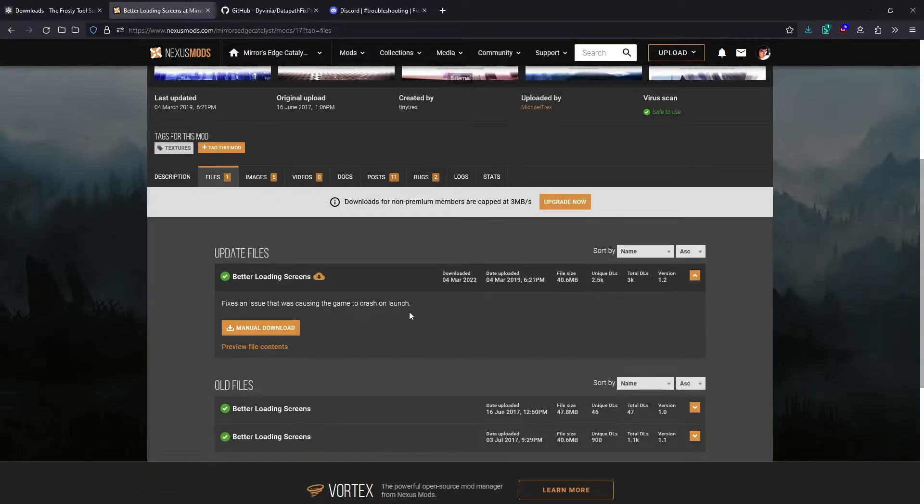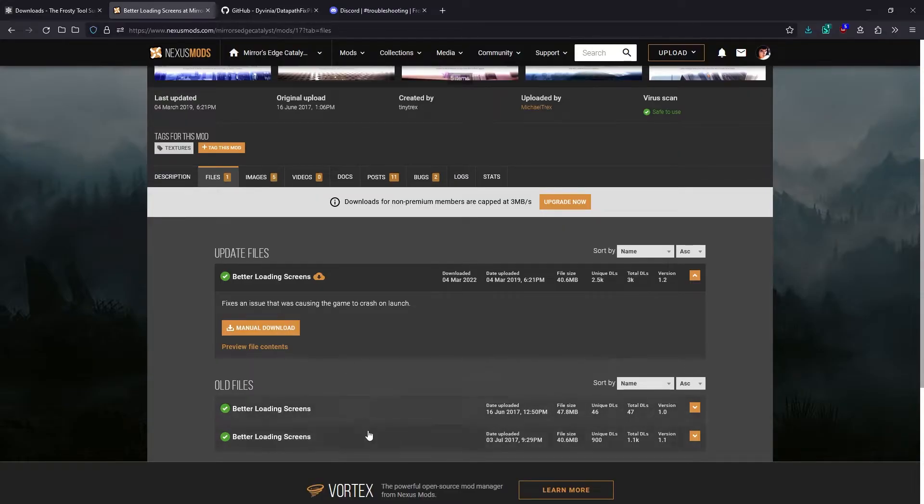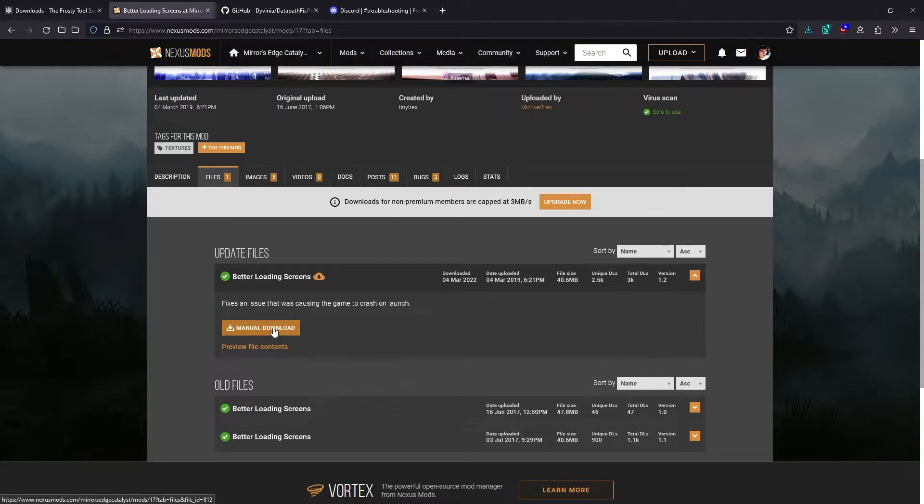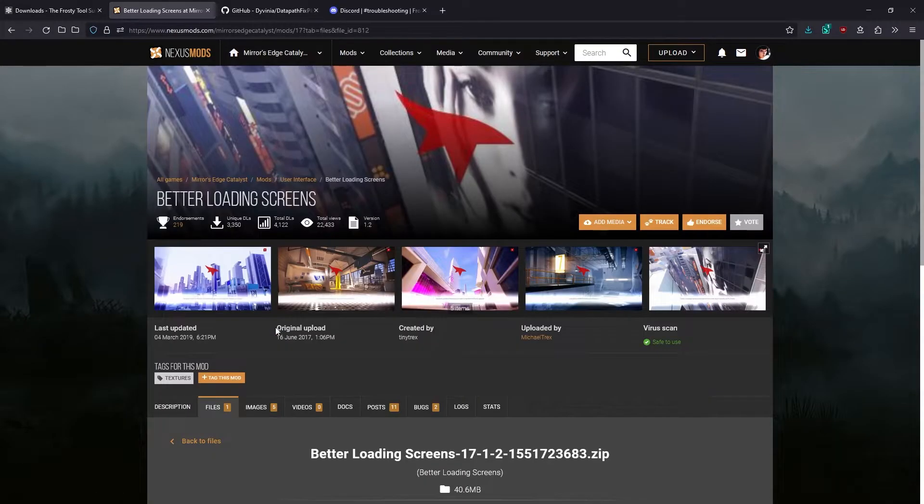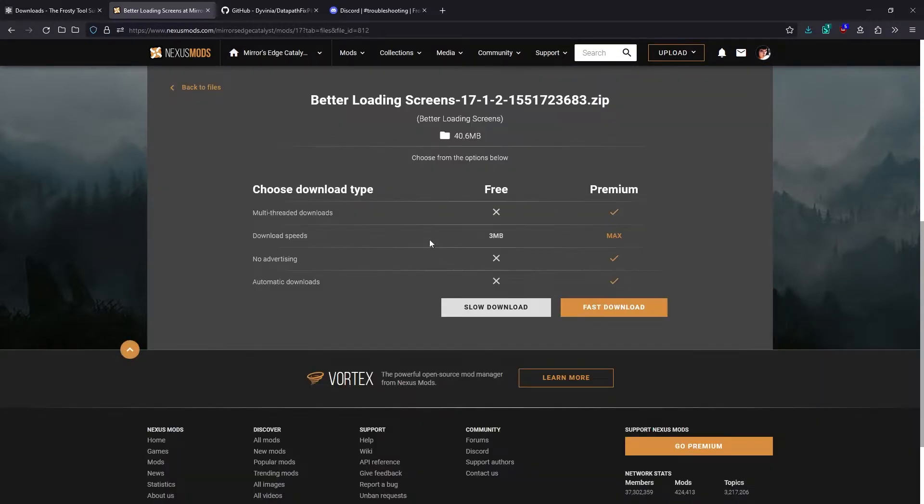The latest version is usually at the top. You may see some older or alternative versions listed below, but you don't necessarily need to worry about those. Just click the manual download on the latest version. You need to have an account on Nexus Mods and be logged in in order to download files. So set one up if you haven't already.